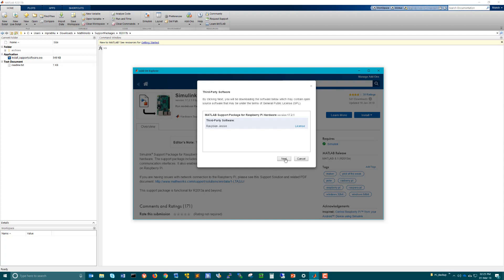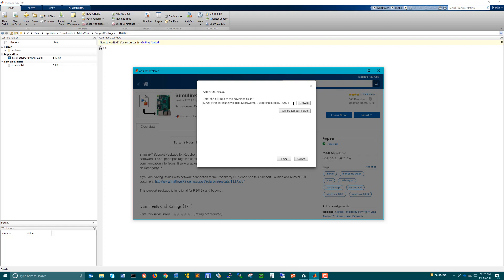Click Next. This will show the location where the support package will be downloaded. We'll continue with the default location and not make any changes to it. Click Next. The download process will begin — initially it will download the support package contents.